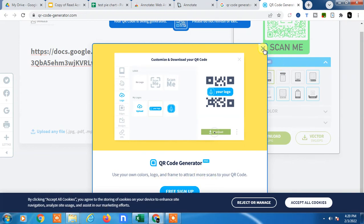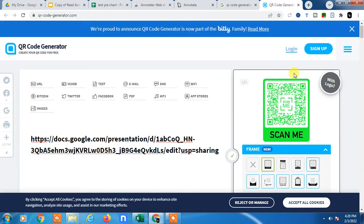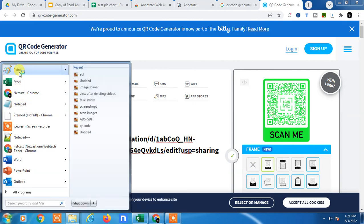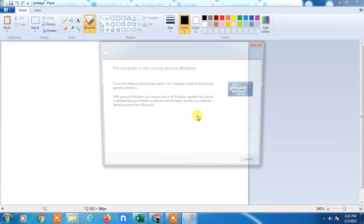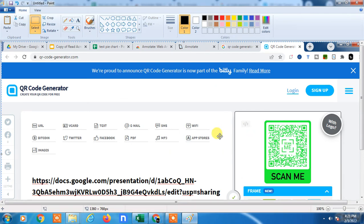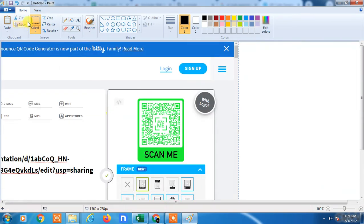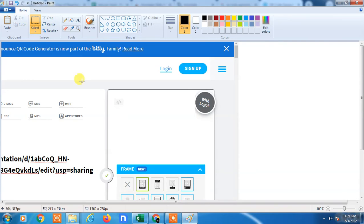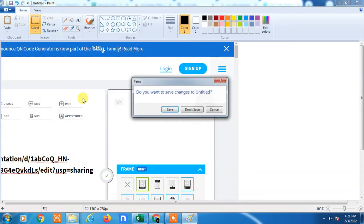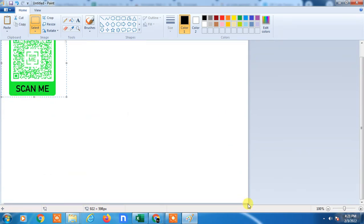Or you can also take a screenshot and copy it to Paint if you don't want to register. Just take the screenshot and paste it here. You can minimize the size, save it as a PNG file or JPEG file, and you can share it.